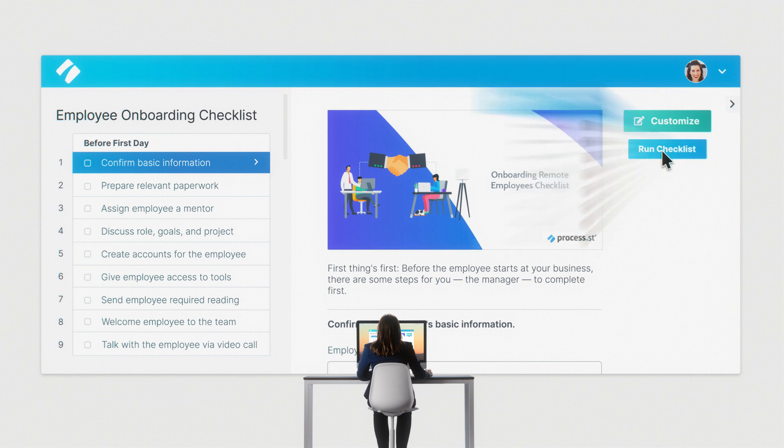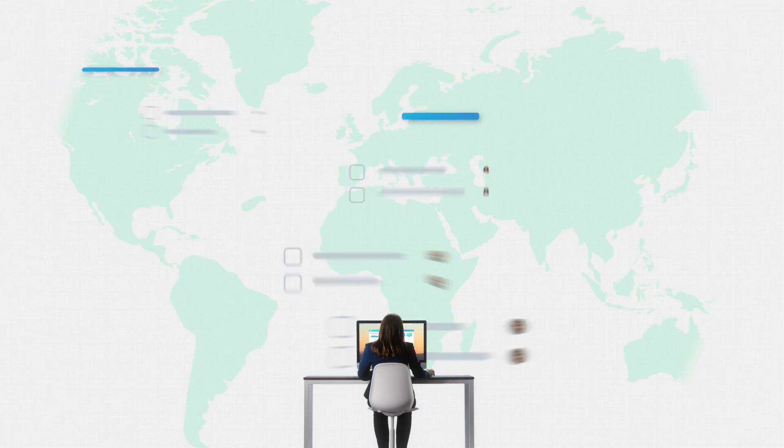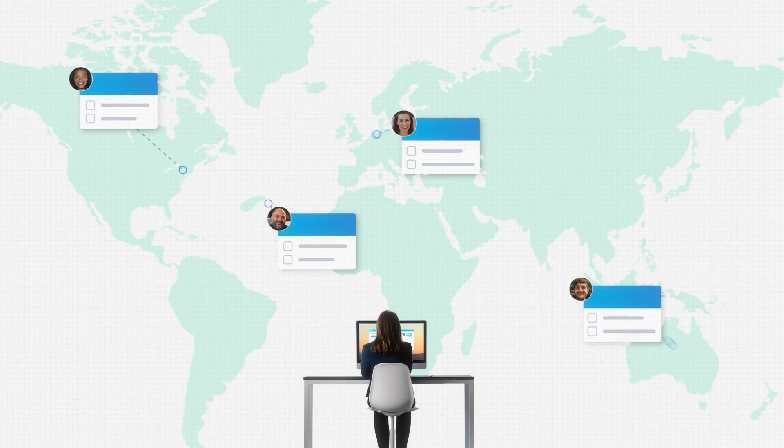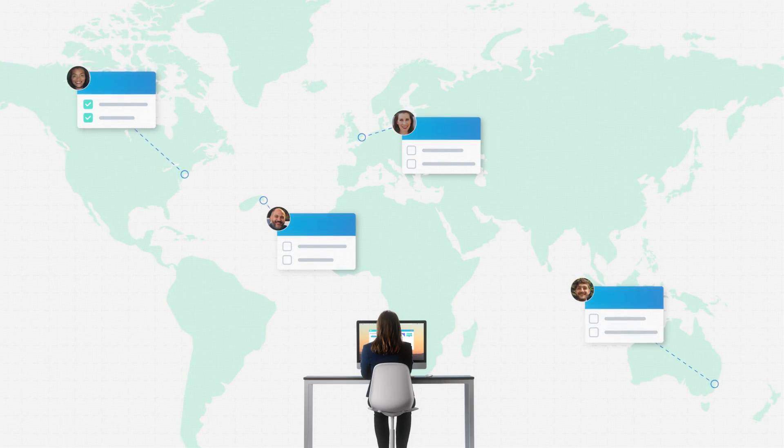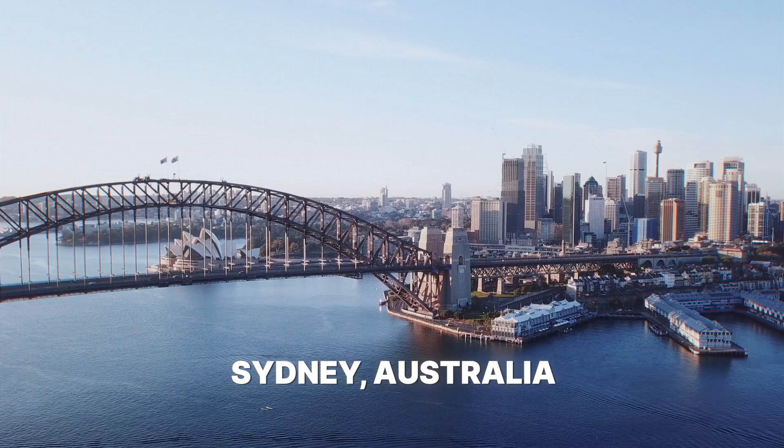When your masterpiece is done, you make a checklist from it. Then, Process Street automatically routes tasks to whoever needs to be involved, anywhere they might be.